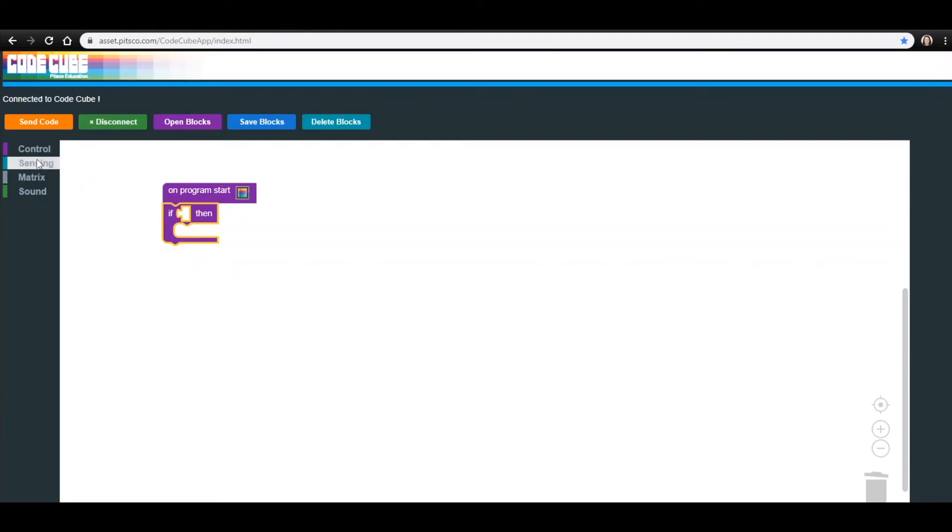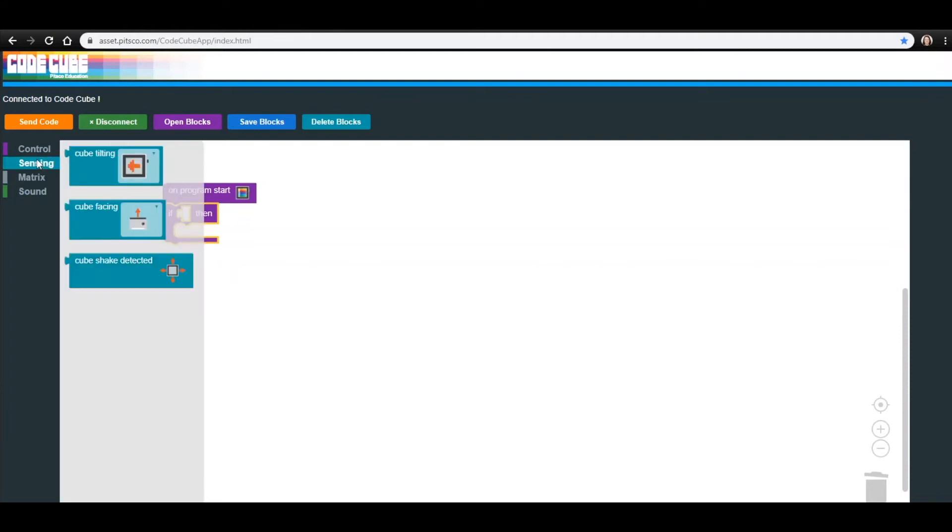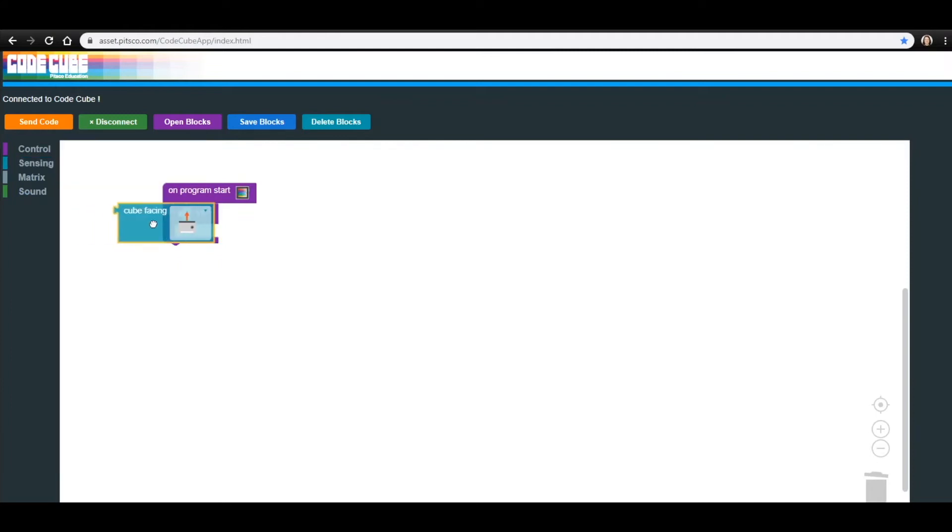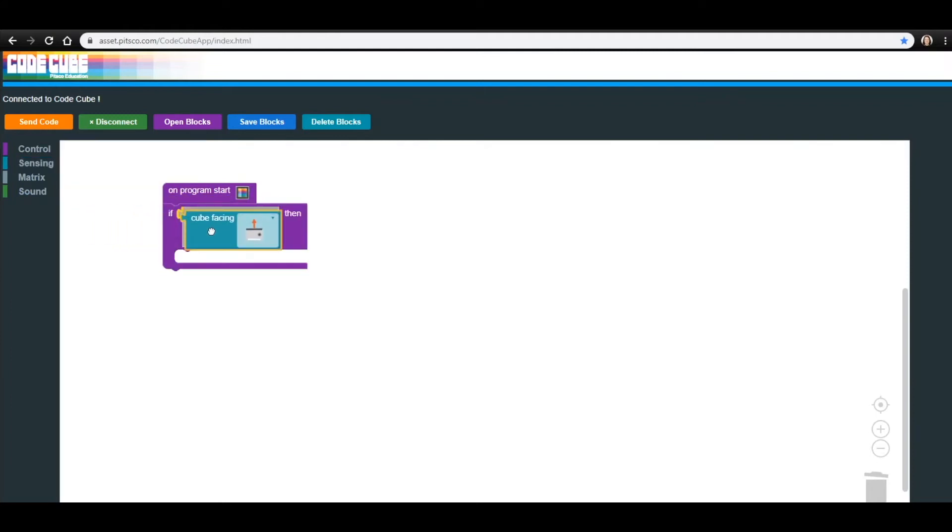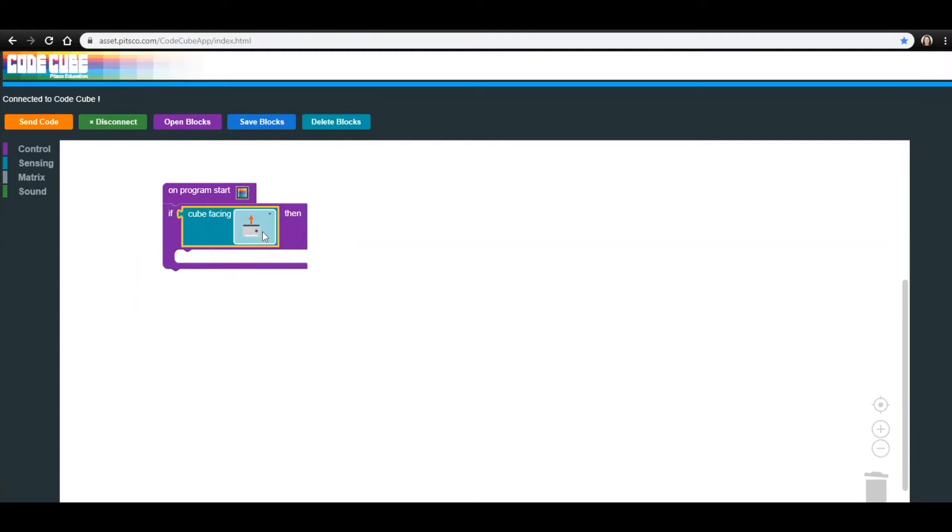In the sensing menu, click and drag the Cube Facing block into the If Then block in the space between the two words. After it's in place, you can select the direction you want the CodeCube to face by clicking on the image and selecting the option you want from the drop-down menu.